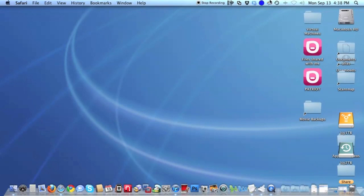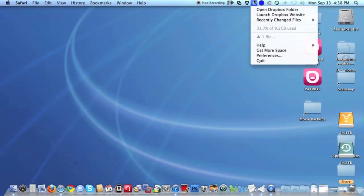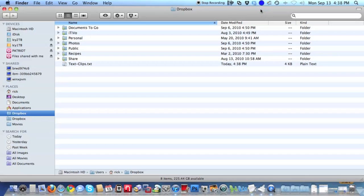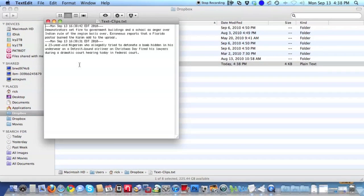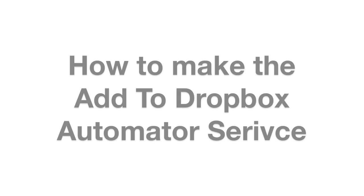So now we open up Dropbox and we click on our text clips file. There we can see the text with the date headings and the most recent at the top. Adding more text later will just continue to add text to this file.